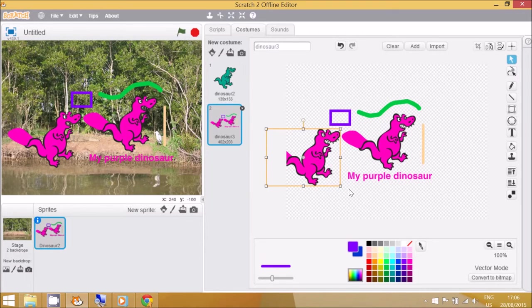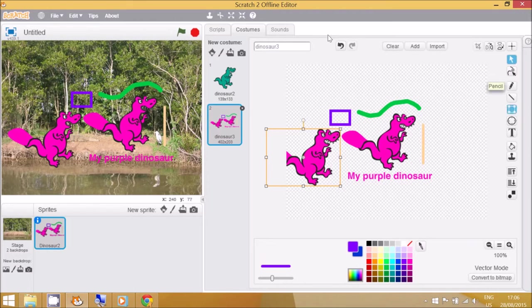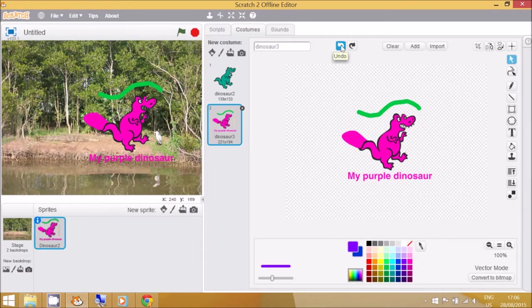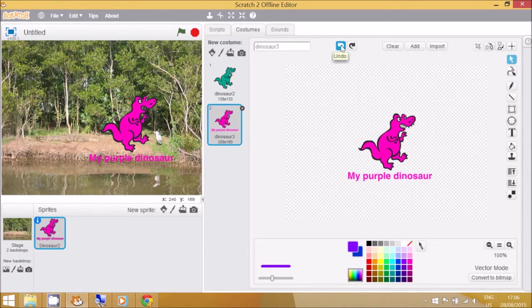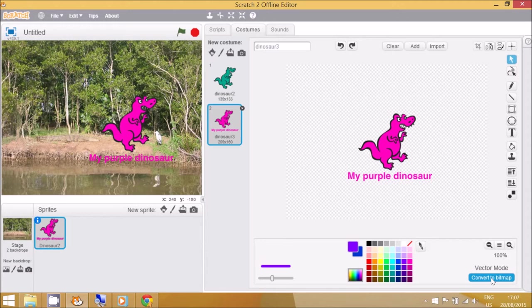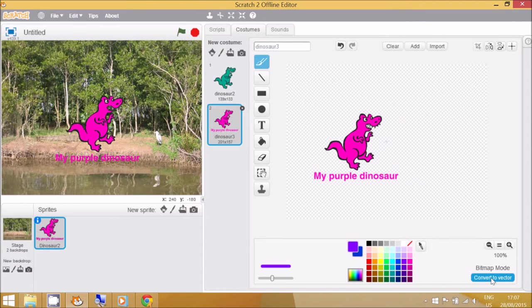If children make a mistake while they're exploring these different tools, they can always go up to here and go to undo. I'm going to undo all of those things that I've just done. The other option, which is actually an easier option for painting, is to convert the picture to bitmap mode. You can see it's got quite a different simpler menu over here.